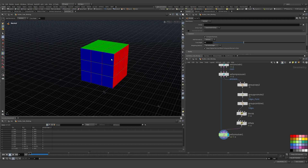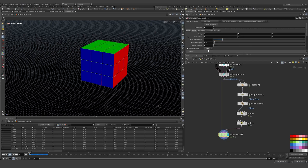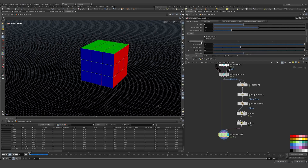We can set that up at the SOP level, but it would only reference the first frame. We want to keyframe it so that when they fall down we can set them to Vellum — nice and squishy and fluffy — and then turn it back to pinned animation. So we'll do it all inside the solver. First we need to add a ground plane so there's something to fall onto.